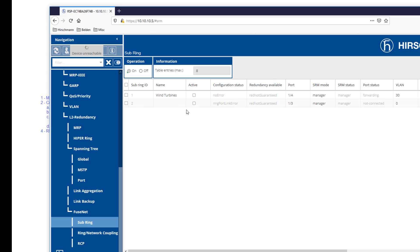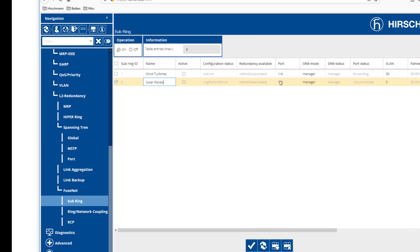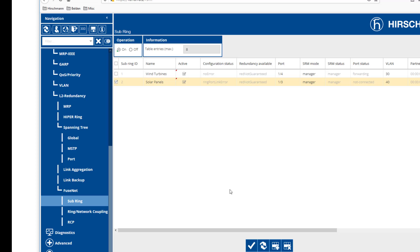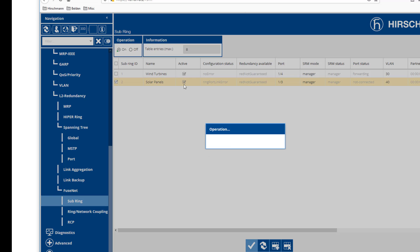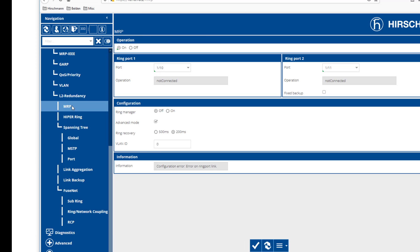Then we're going to create another entry for our solar panels. For the solar panels, it is going to be on port 3 and VLAN 40, and this is also going to be set as manager. We're going to enable this and turn these two subrings as active. So we now have VLAN 30 here, VLAN 40 here, and our MRP VLAN ID being 0. We know for a fact that we don't have a conflict in any of our redundancy protocols.